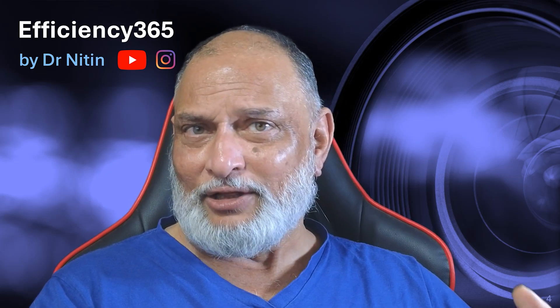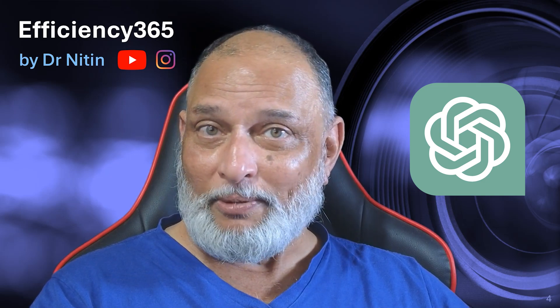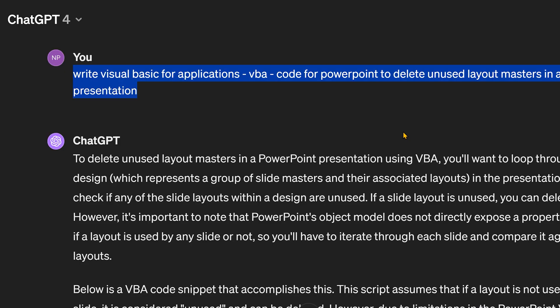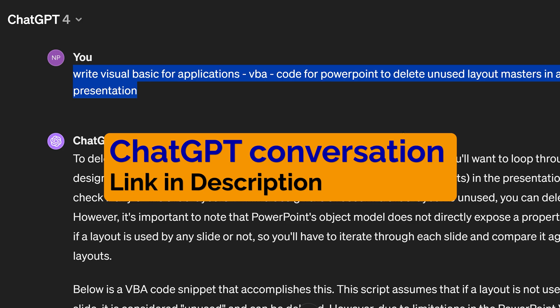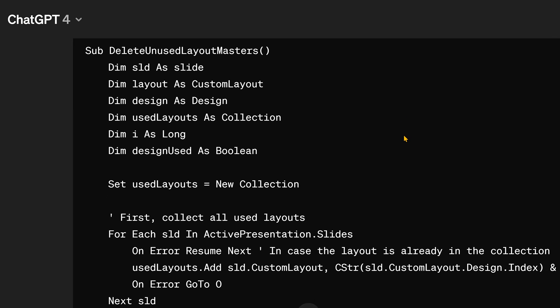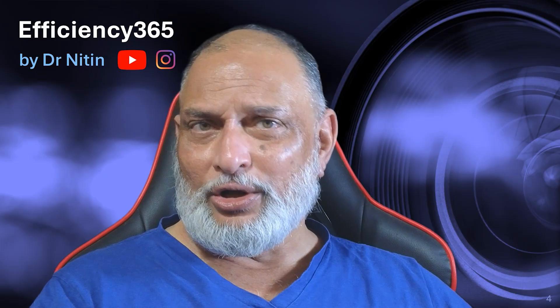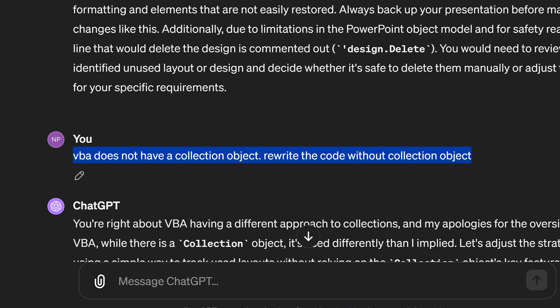Everything was working fine, but I thought I'd written this code long back. I wanted to check if ChatGPT could optimize the code, or better still, give me a different and more optimal logic. So I asked ChatGPT to write code to delete unused layout masters. It did write the code, but there were a couple of problems — the first being that there is no Collection object in VBA; it is there in VB. So I told ChatGPT you cannot use the Collection object and to use an alternative.